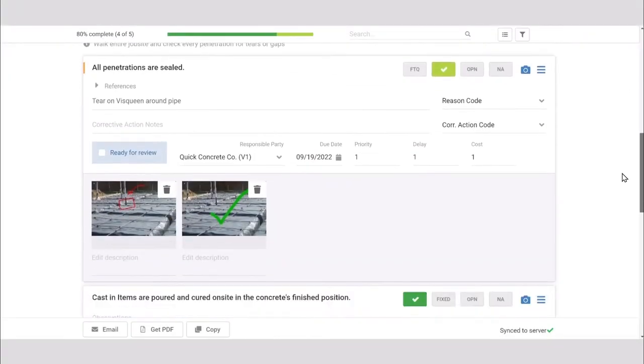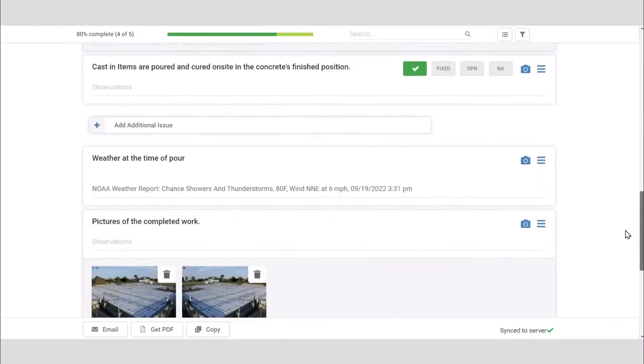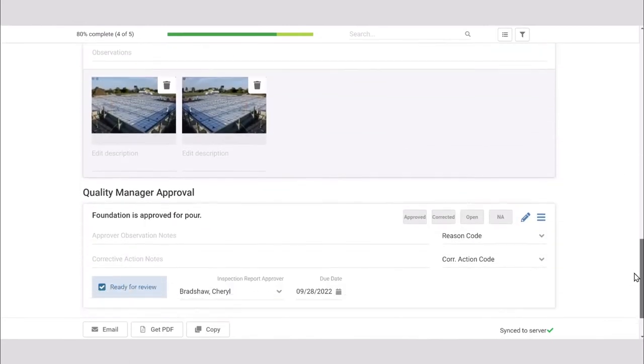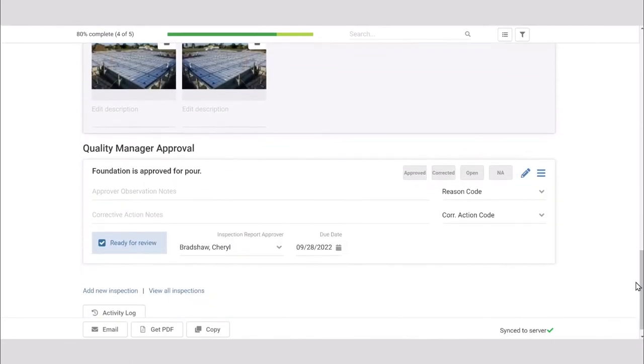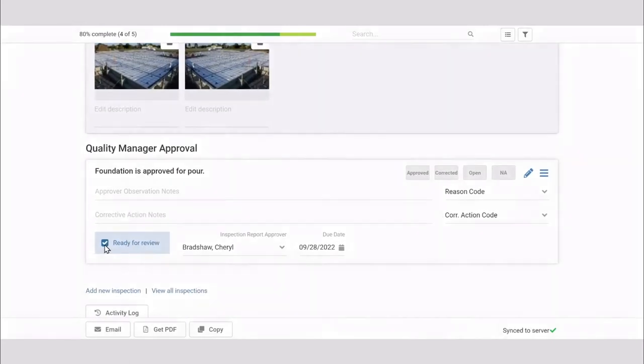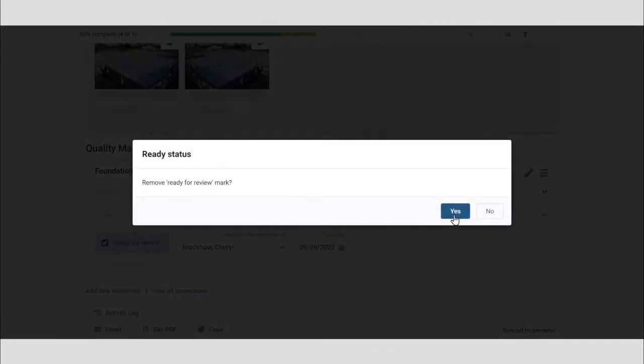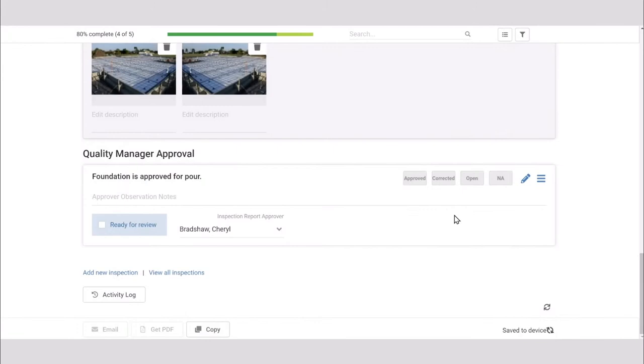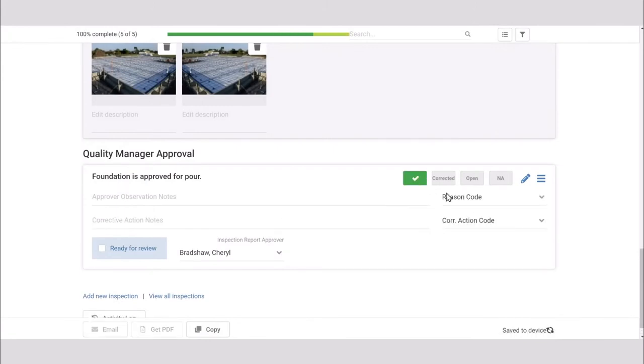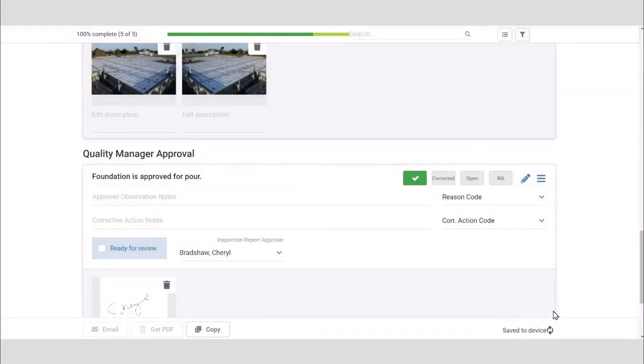She can open the inspection, review it, and if everything looks correct, she'll remove the ready for review checkmark, click approved, and then provide a signature. Now this inspection has been approved as correct and complete.